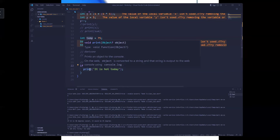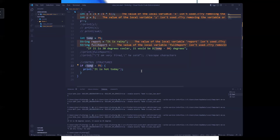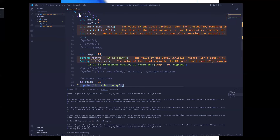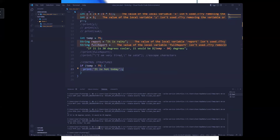Dele said nothing will happen — and he's right. Why? Because the value of temp is 75, which is not greater than 75. The condition is false, so the instruction will not be executed. There is no action to be taken for a scenario where the condition is false, so nothing will happen.